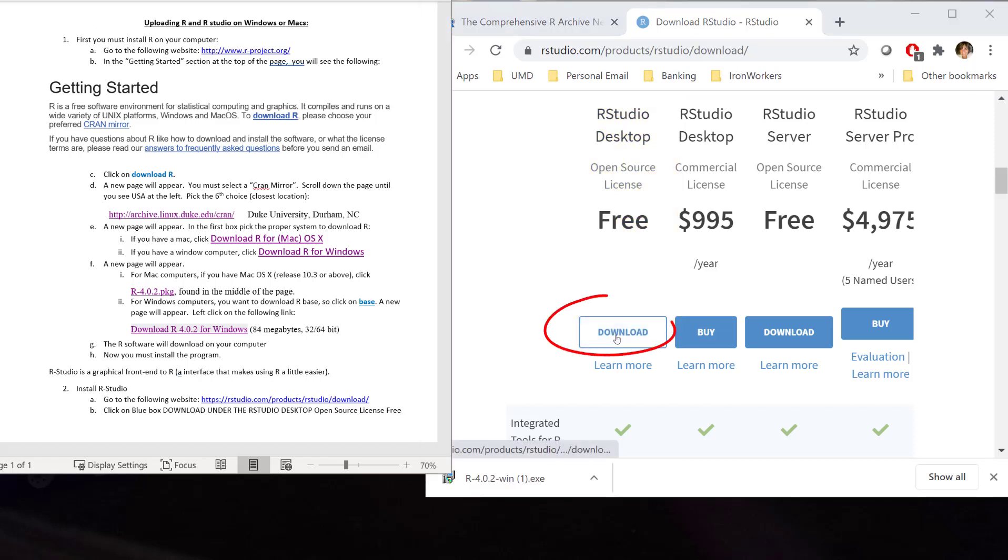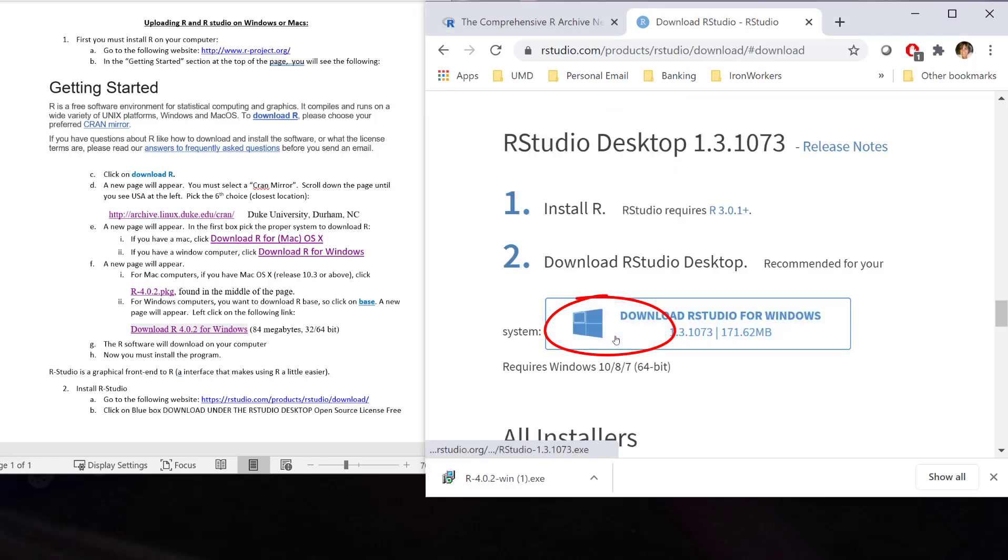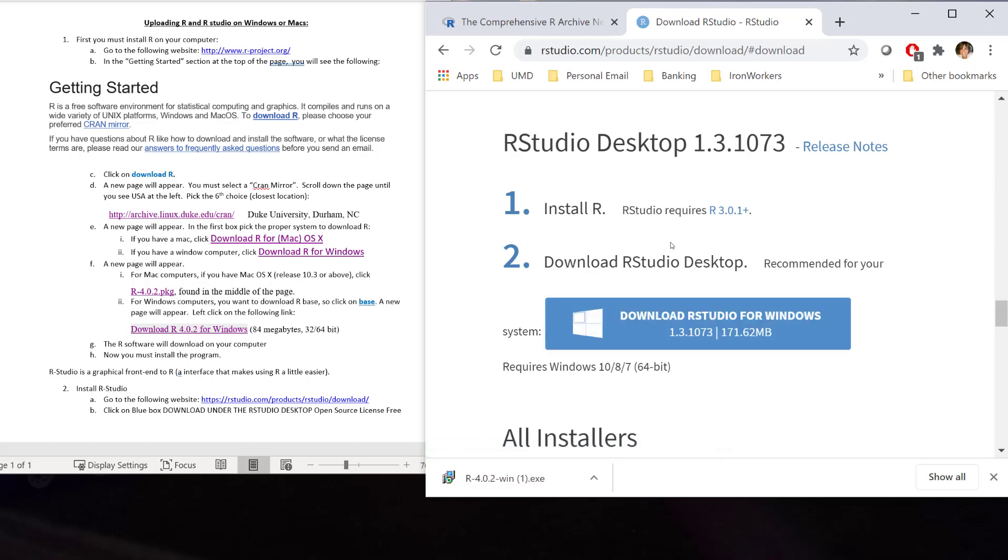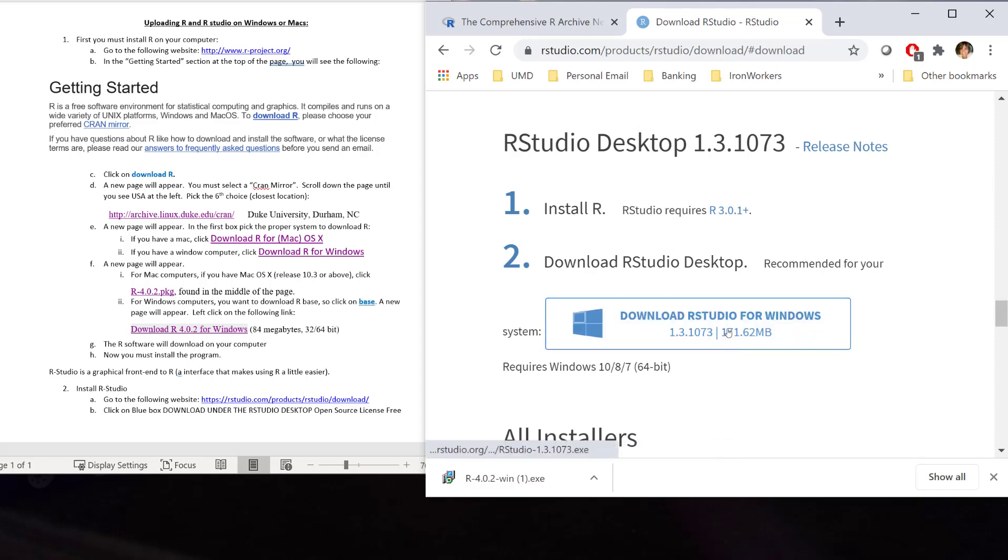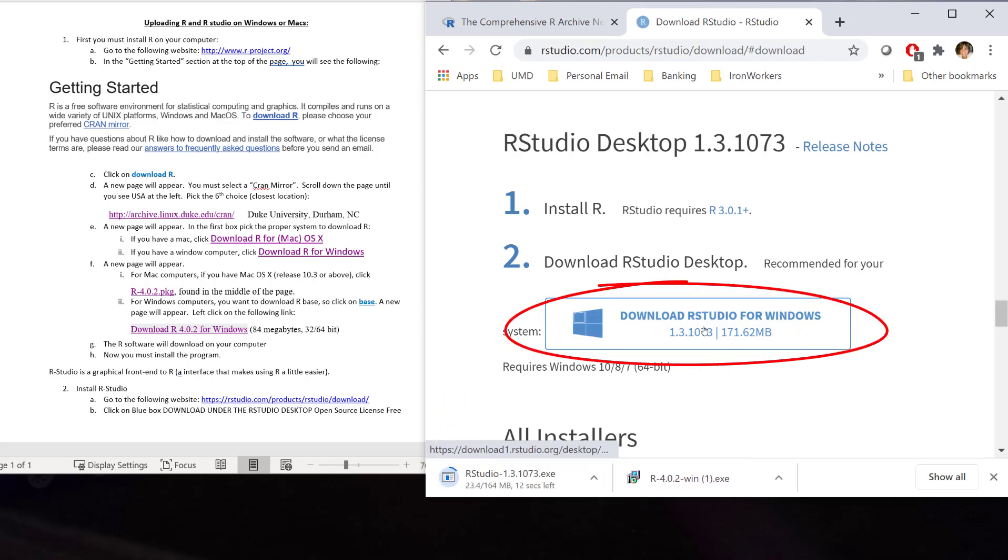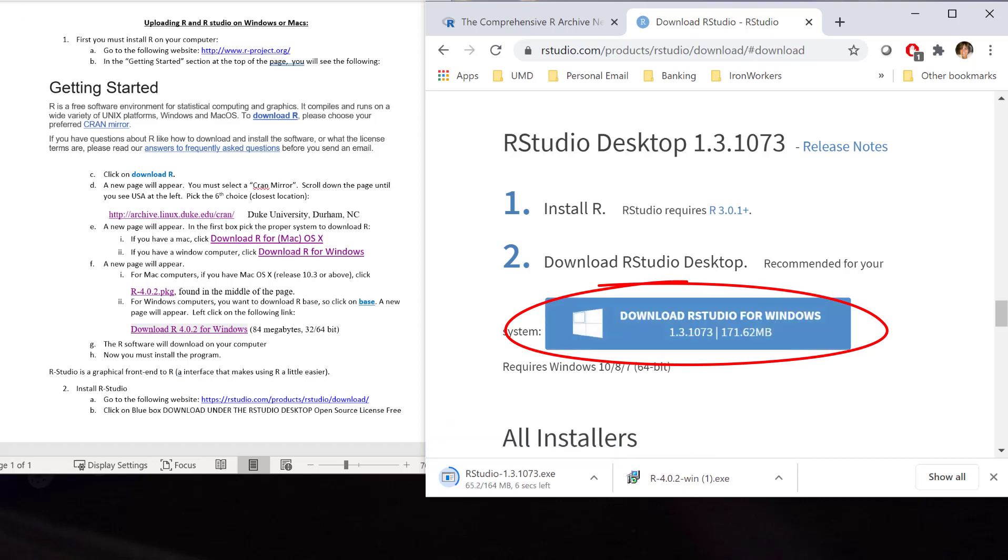We click on download. And now, going through, we want to download R Studio for Windows. So, we click on that. And it will now download.